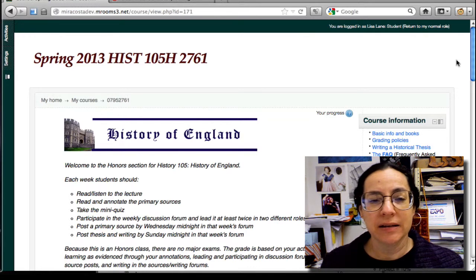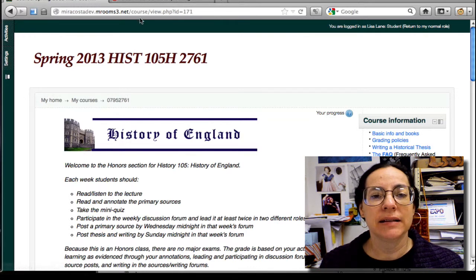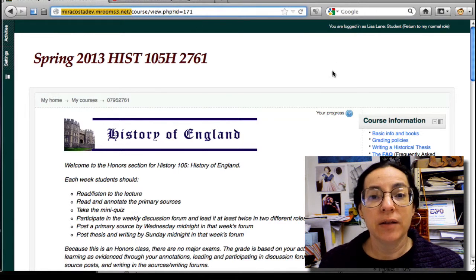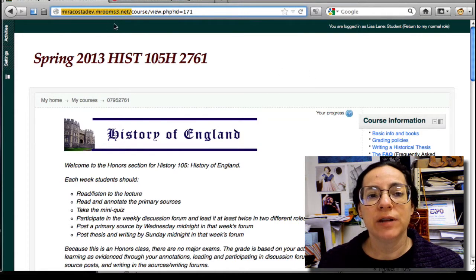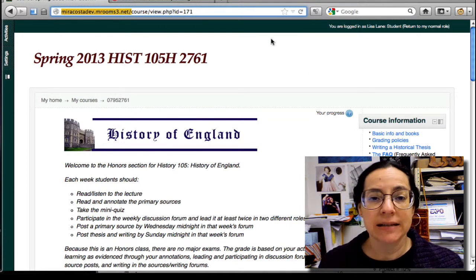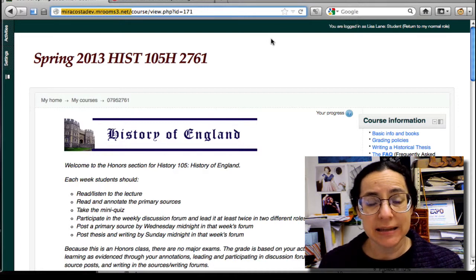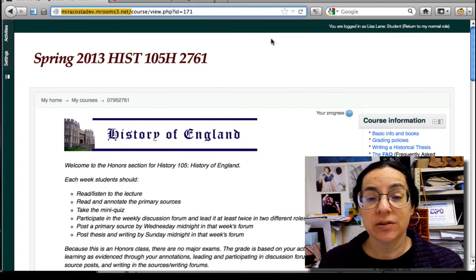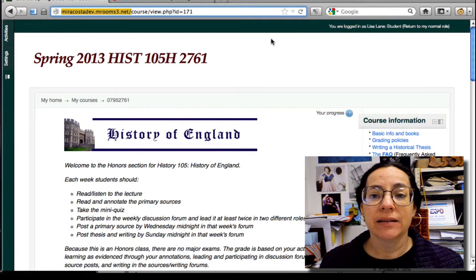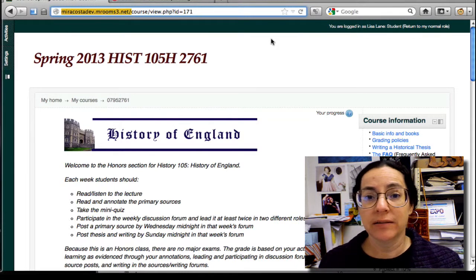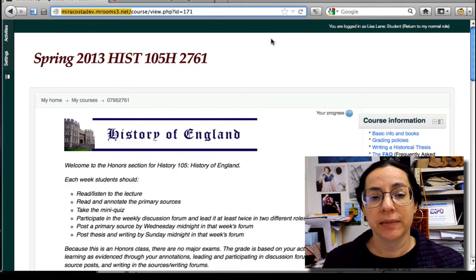The first thing we need to deal with is that it's in a different system. We're using a development server — miracostadev.mrims3.net is how you log in. You should be able to put in your surf ID and password and get into the class right away. Let me know if you have any problems with that.